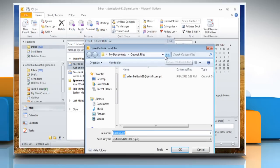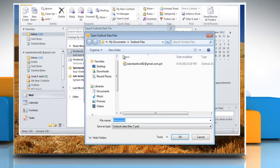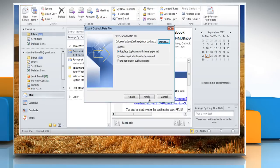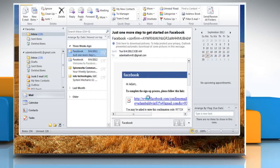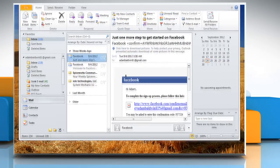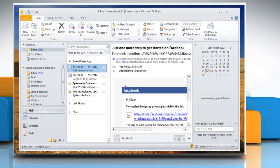Click Browse and set the file location where you want to export it. Type the file name and click OK. Click Finish to start the export and wait for the process to complete. To import PST file,